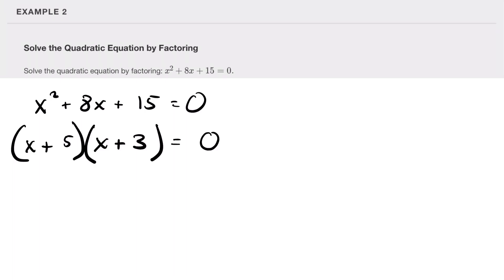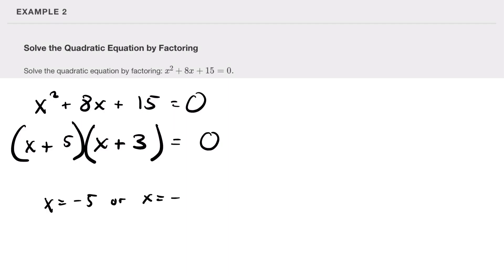By the zero factor property, we set each factor to zero and solve. We get x equals negative five or x equals negative three.